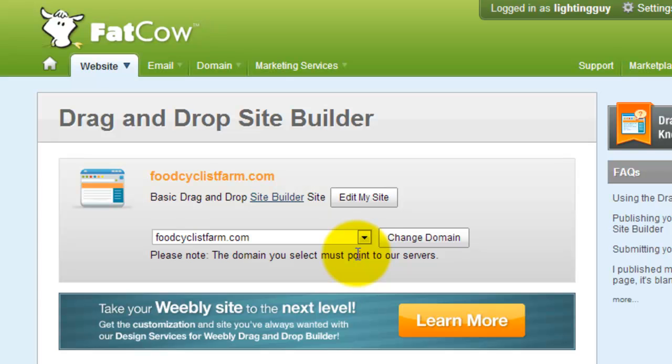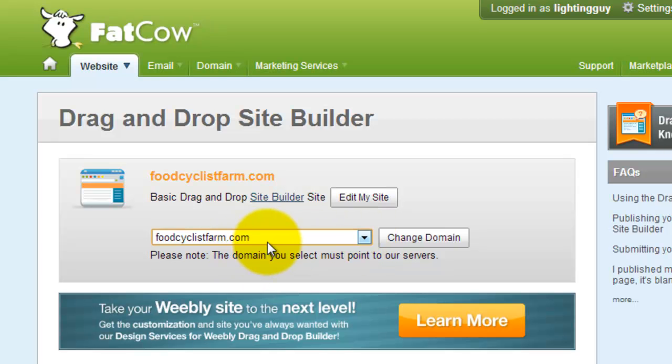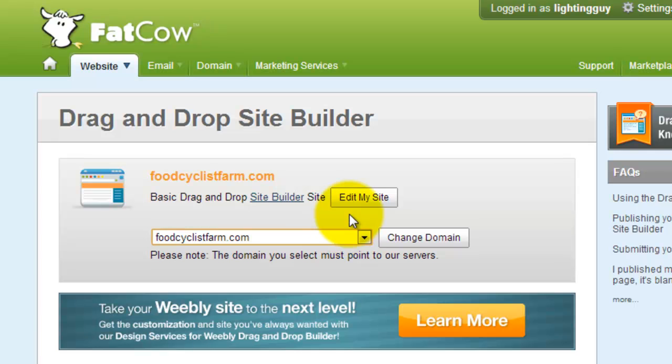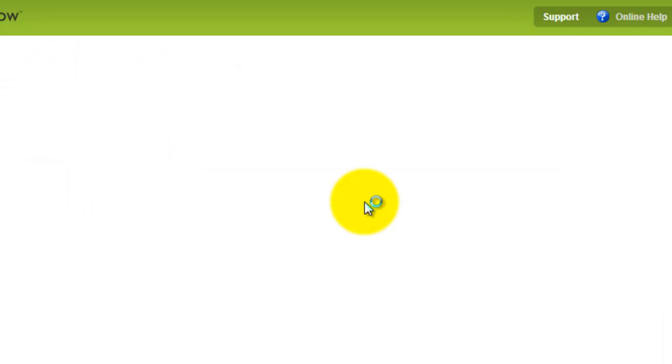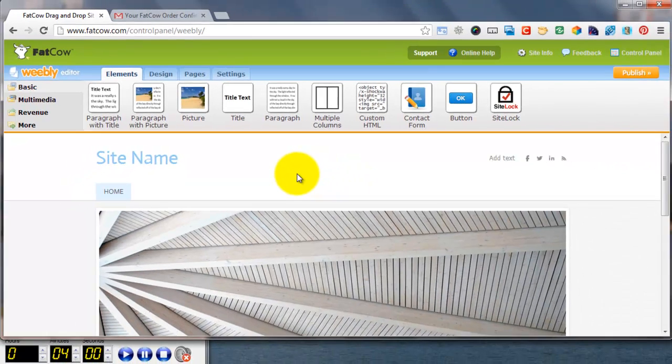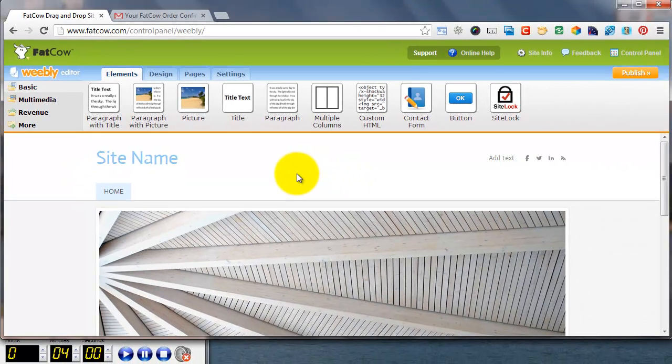Now you'll have only registered one domain, so you'll only have one choice, but I have several as you can see. But the site I want to edit is food cyclist farm.com. That's my farm website. And you'll be able to do that. It's the easy dropdown pick that and you just go on click edit my site and that'll bring you over to the site editor and there it loads up.